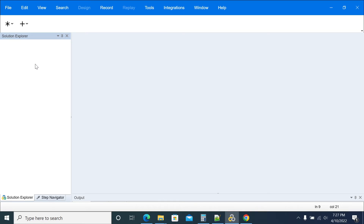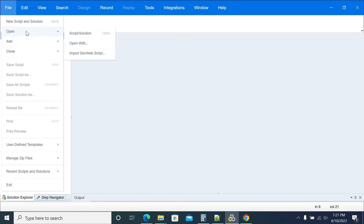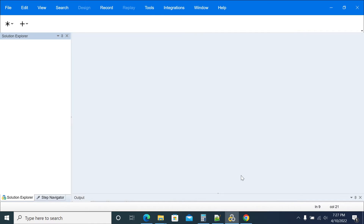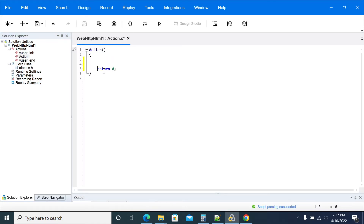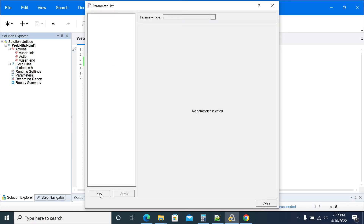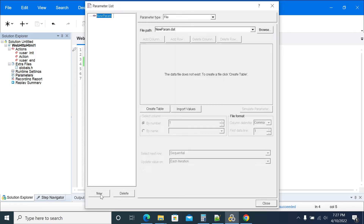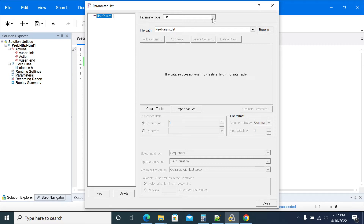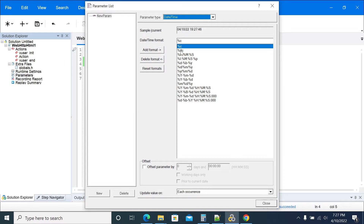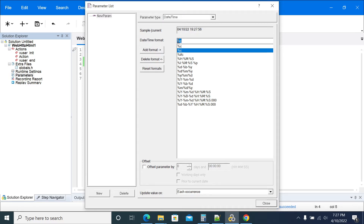Hi friends. In this video we will see how to create a date parameter and how to create a future or past date in your loader. I am creating a simple script just for example. Now we can create a parameter — click on Parameters, and under Parameters you will get a New button at the bottom left. On top you have parameter type, so select Date and Time. These are all the available date and time formats which loader has provided. If you want to add a new parameter, you can click Add Format and enter the format you want.